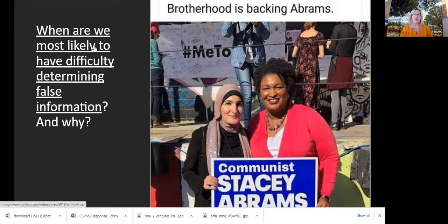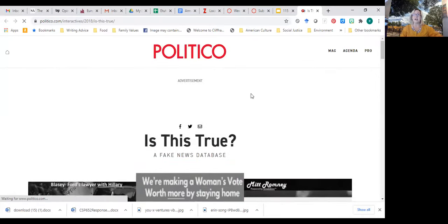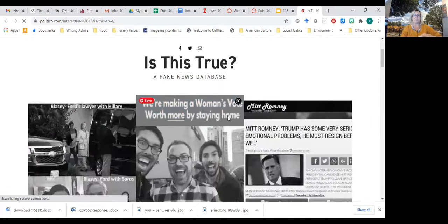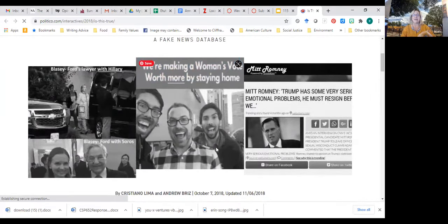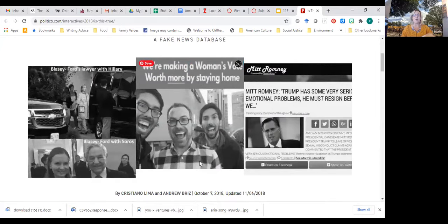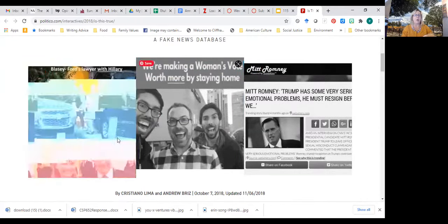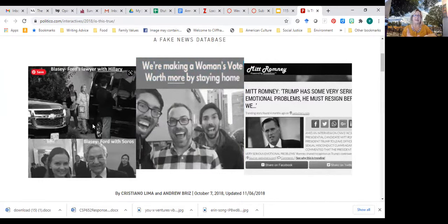Here's a website that Politico put together where they started collecting false information. For example: a group of guys saying they're making a woman's vote worth more by staying home; Mitt Romney talking about Trump; Christine Blasey Ford allegedly collaborating with Hillary Clinton. By the way, none of these things are true.